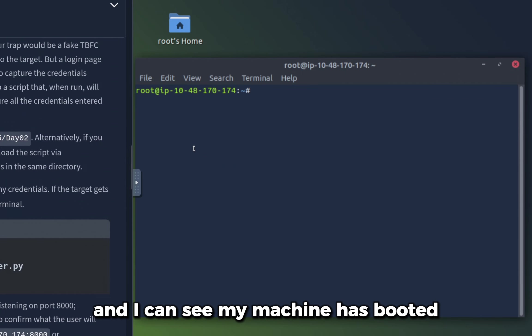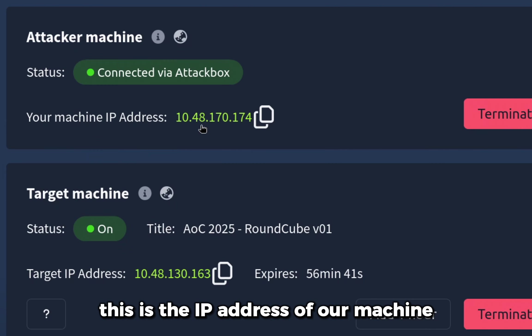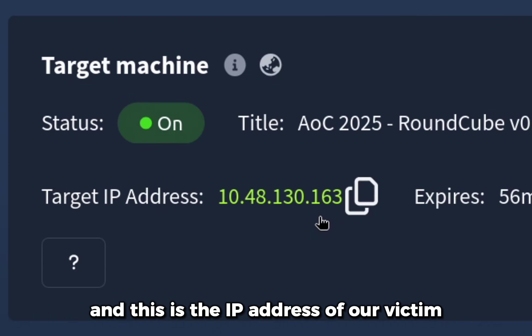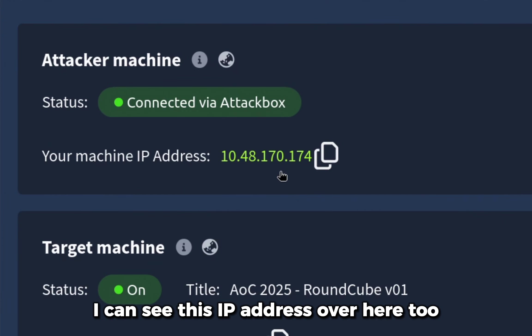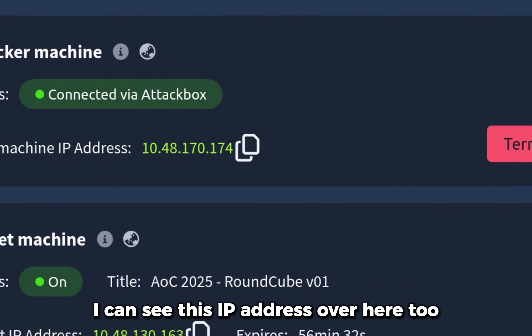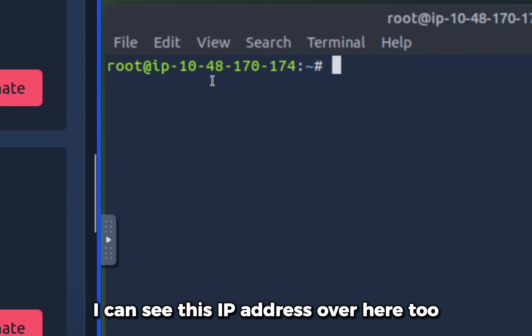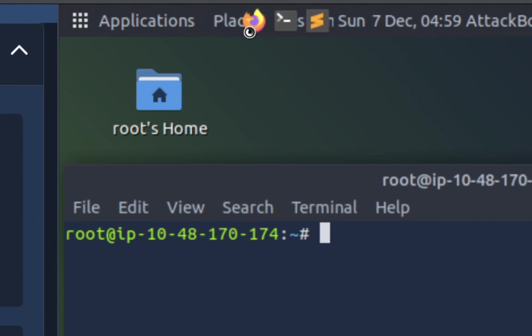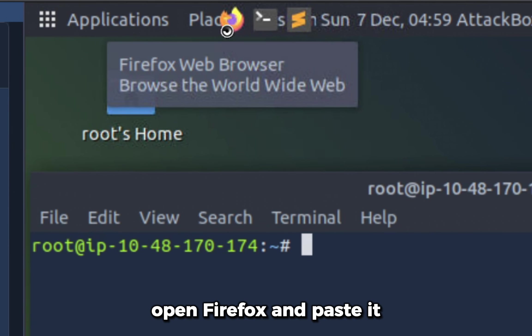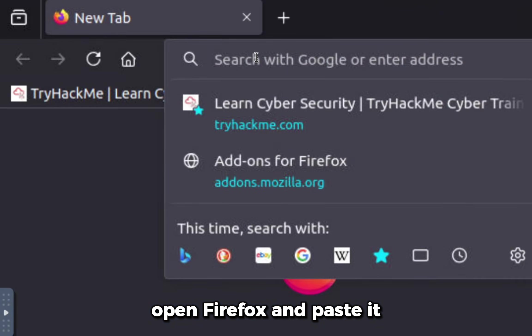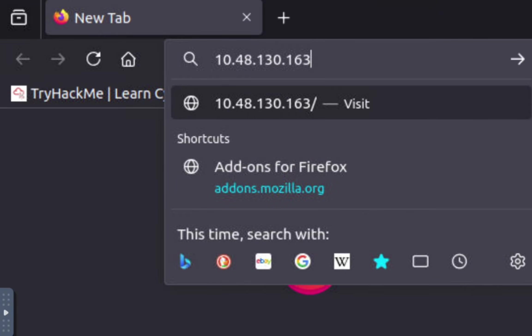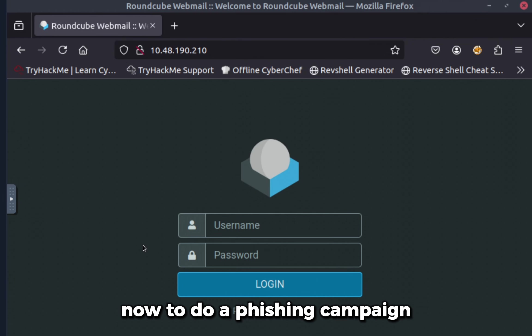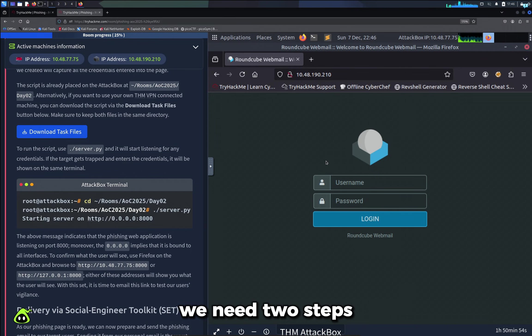I'll make a separate video on how to stop phishing, but today we will learn how to do phishing. I can see my machine has booted. This is the IP address of our machine, and this is the IP address of our victim. If I copy my victim's IP address, open Firefox, and paste it, I can see we have an email login portal.